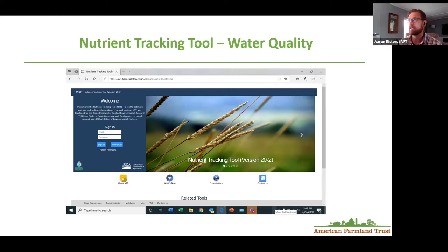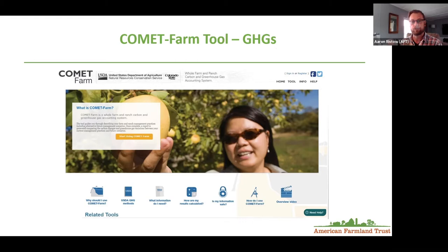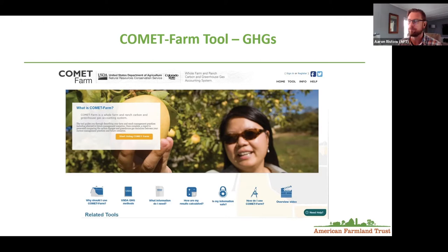We also did the nutrient tracking tool, which is a water quality USDA model with similar inputs to Comet Farm but simpler to use. We used the Comet Farm tool as well. Notably, Comet Farm has now integrated the nutrient tracking tool into their model — still in development, but in the near future you'll be able to get both water quality and greenhouse gas information from Comet Farm. I used it in development mode and it seemed to work pretty well, since a lot of the inputs are the same.